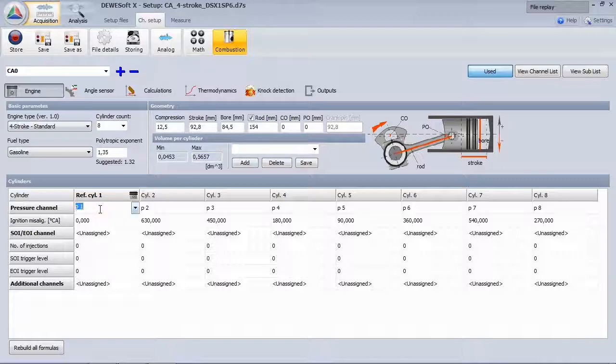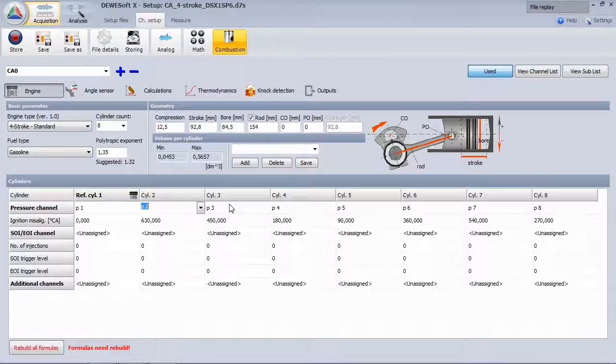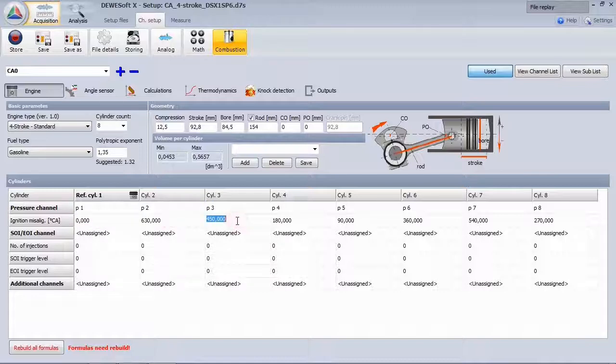Then assign the cylinder pressure channels and the angle offsets according to the cylinder configuration, like V-flat or boxer configuration.